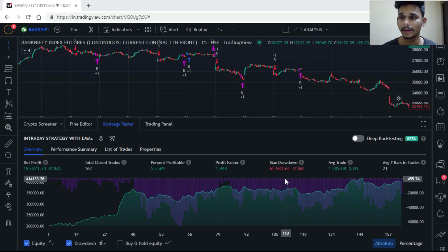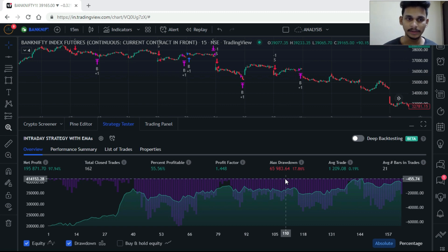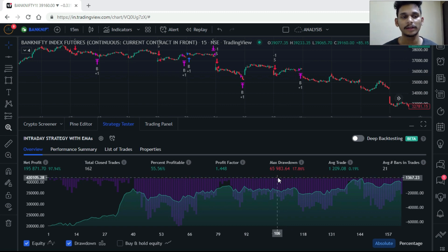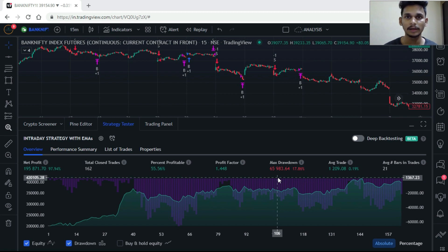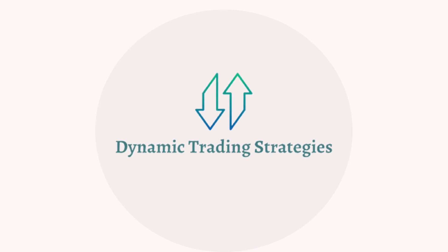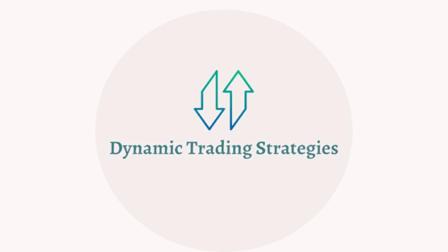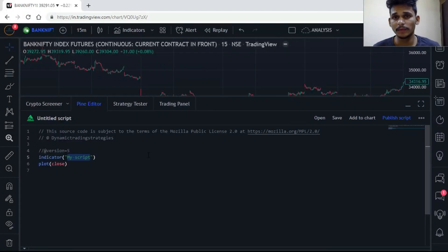Hello, my name is Pranith and welcome to my TradingView Pine Script series. In this video we are going to create a simple day trading strategy with two EMAs. The net profit is 97%, total closed trades are 162, profit factor is 1.44, and the maximum drawdown is 17%. This is the day trading strategy I've built and I'm going to share it right now.